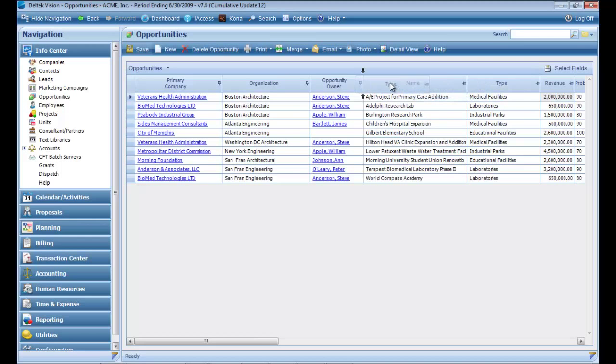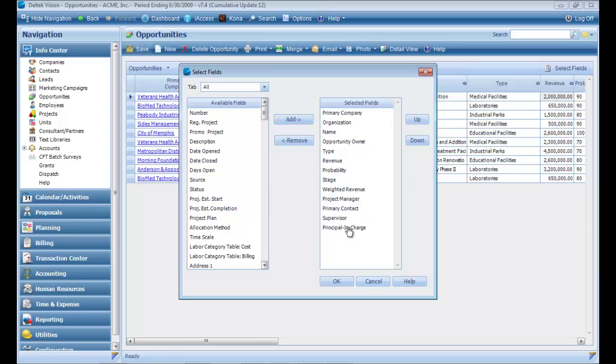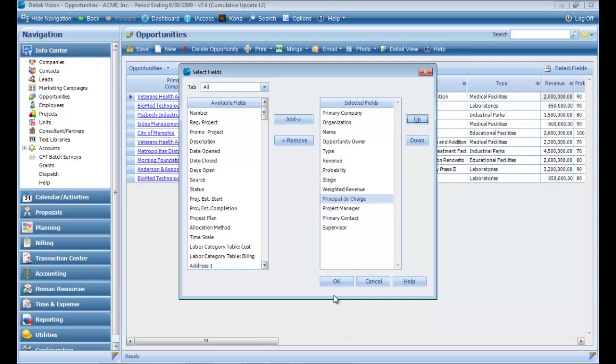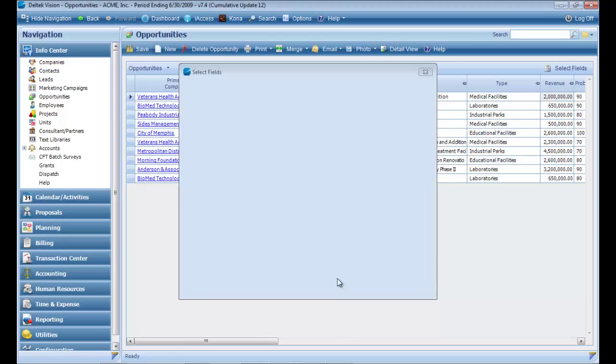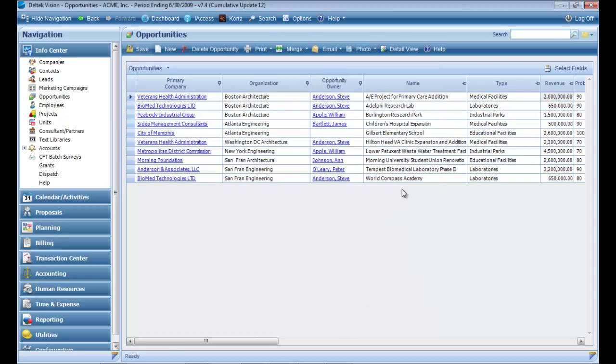You can drag the fields around in the order you want, or in the field selection, you can move fields up and down to your desired order. You can also pin down fields to allow those fields to stay visible as you scroll to the left.